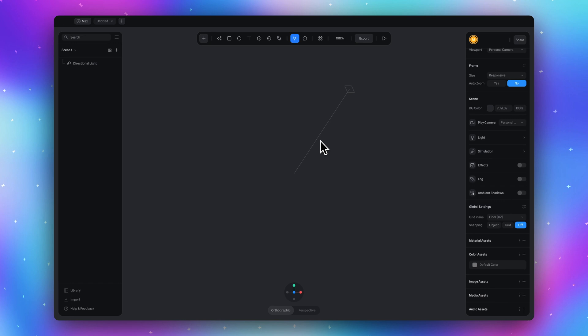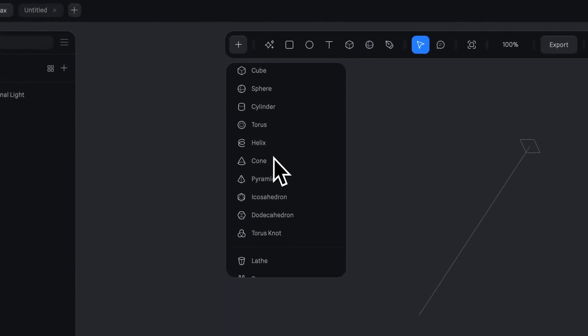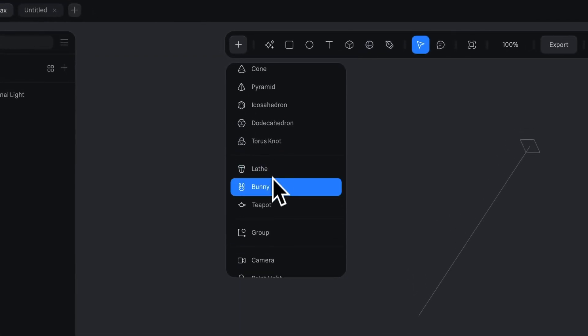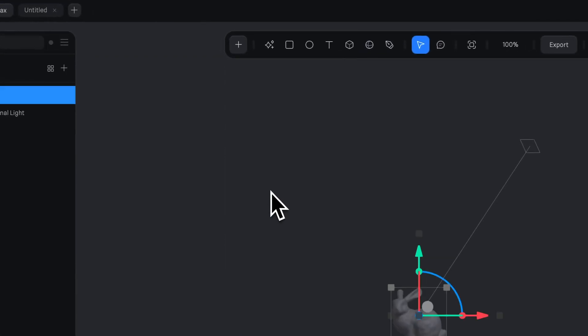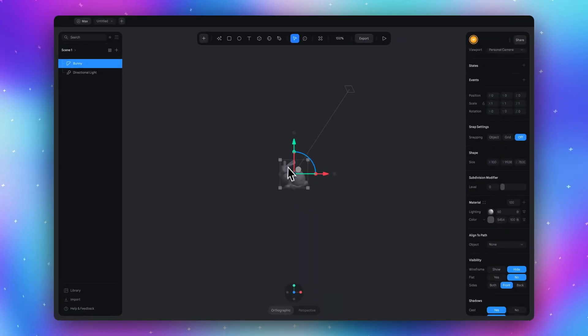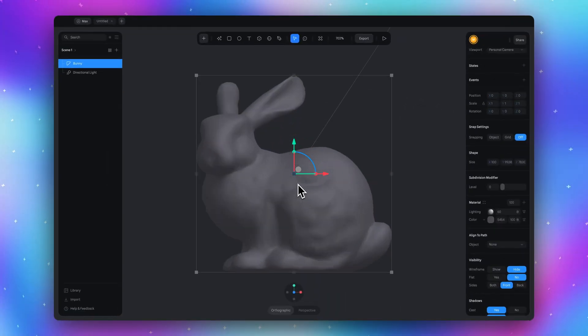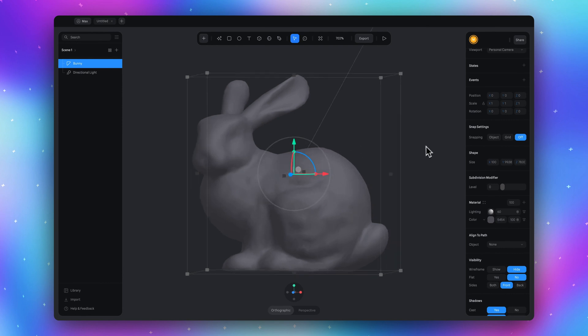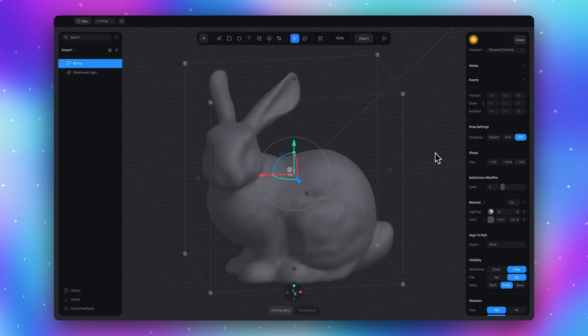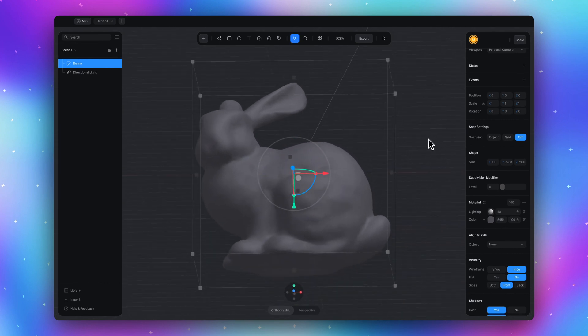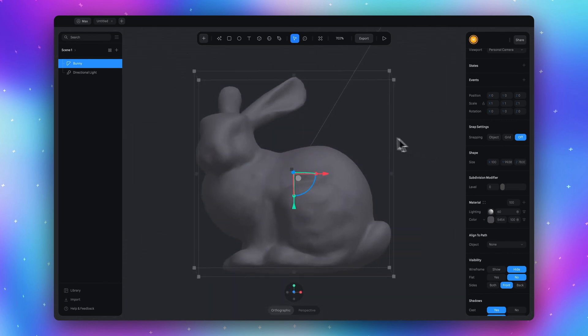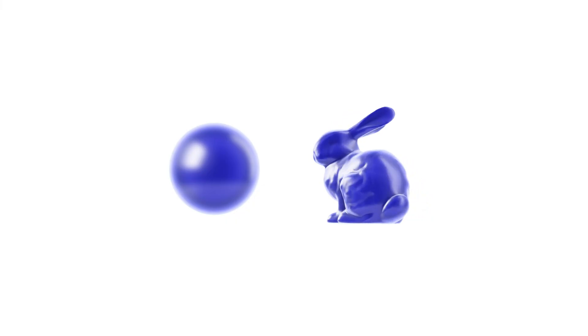Let's add an object to our scene. Go to the plus icon and select the bunny. Usually when I work with materials, I use a bunny model because the shape is complex enough to show me how my material will look and work. Material on a simple sphere and on a complex model like this may look different.